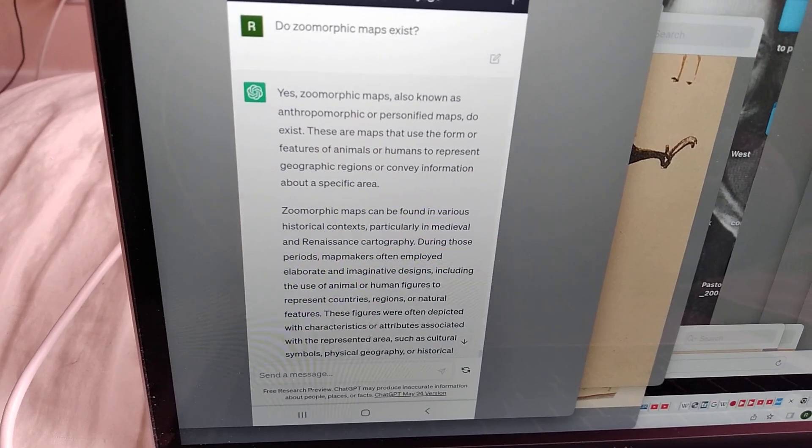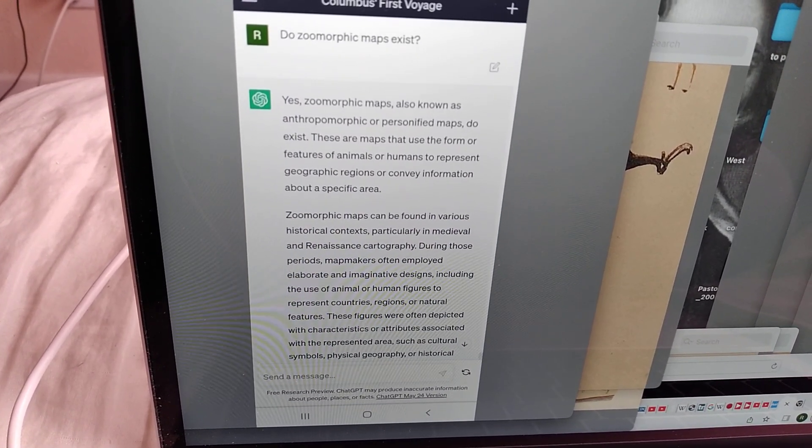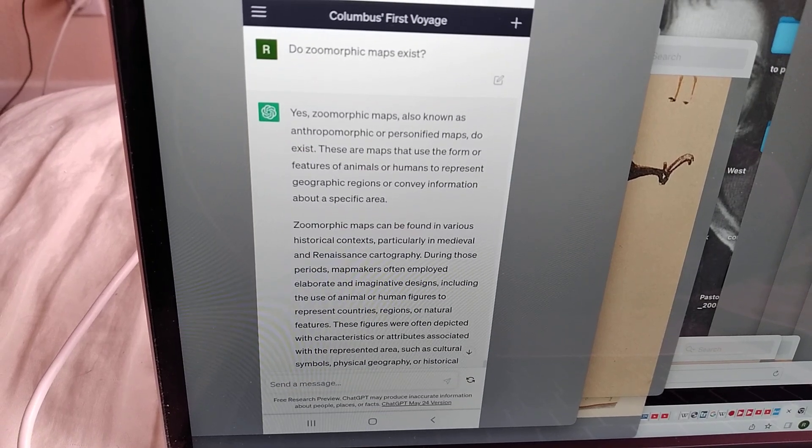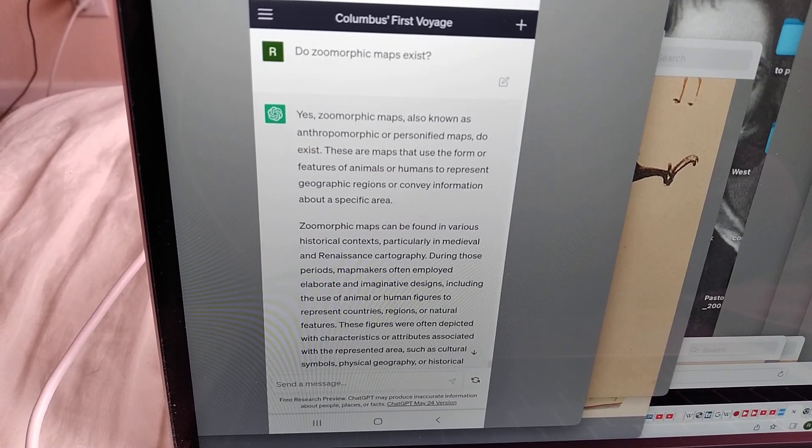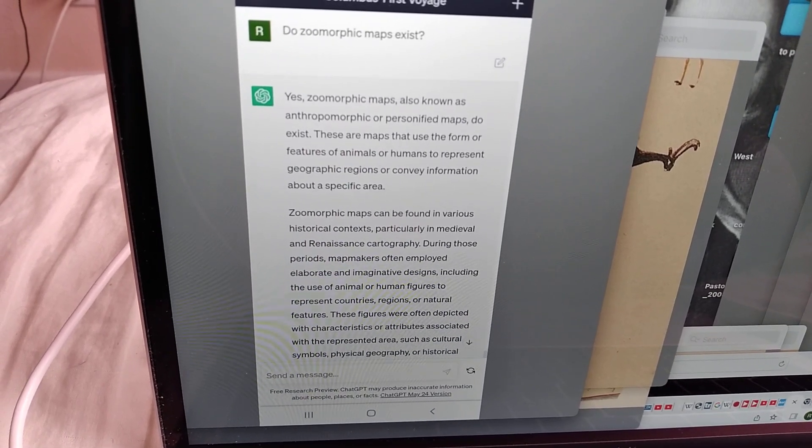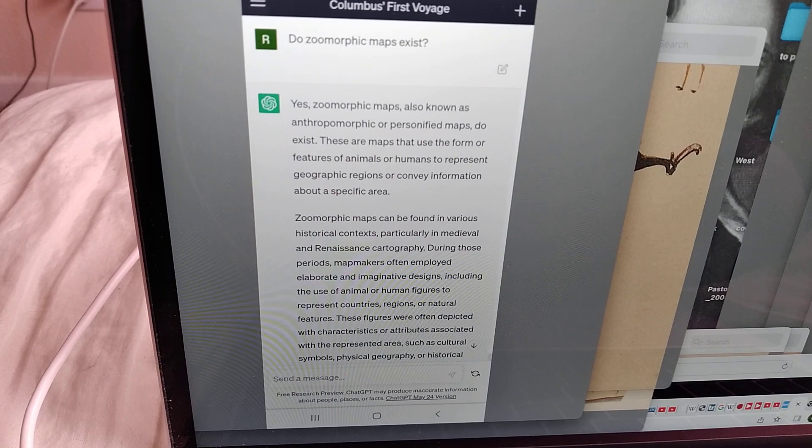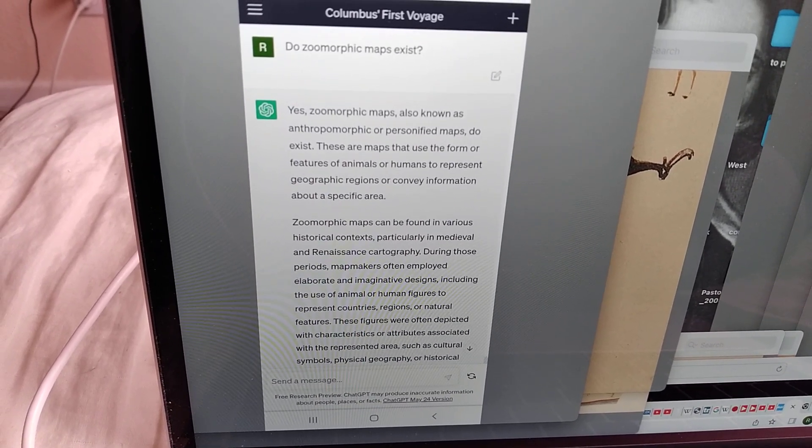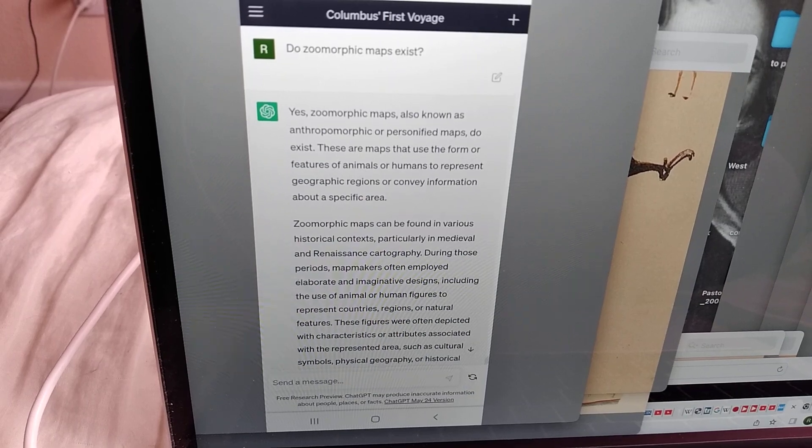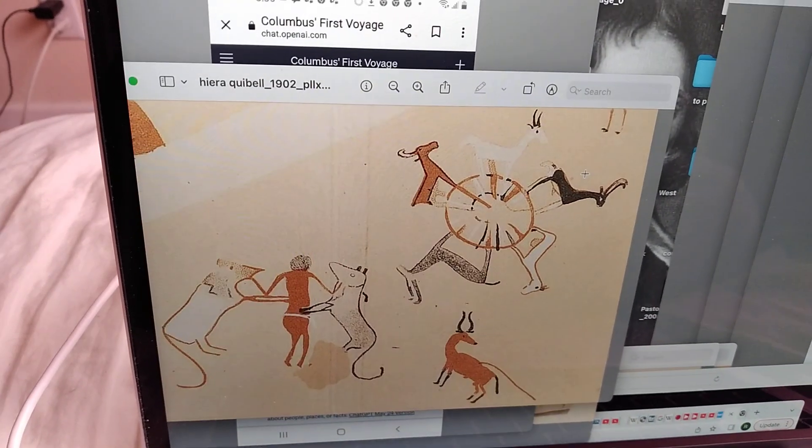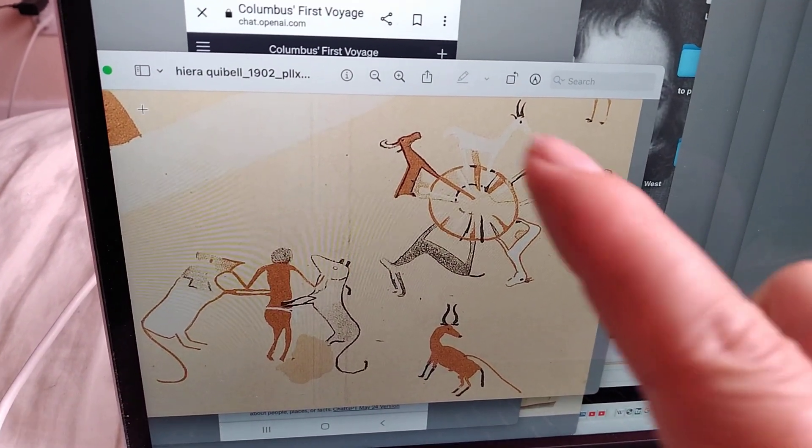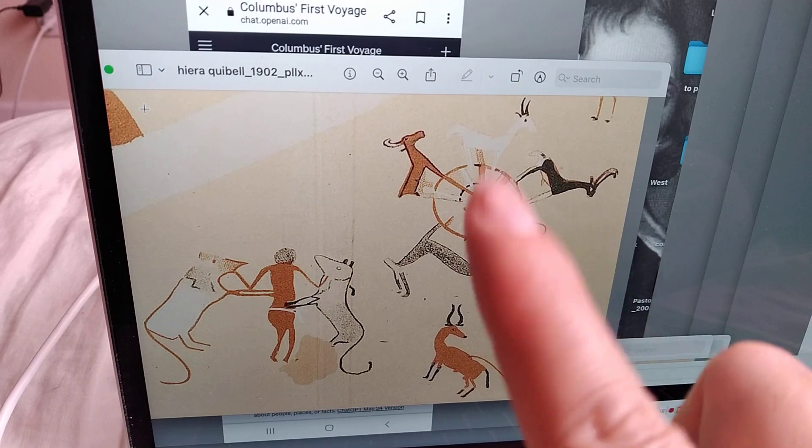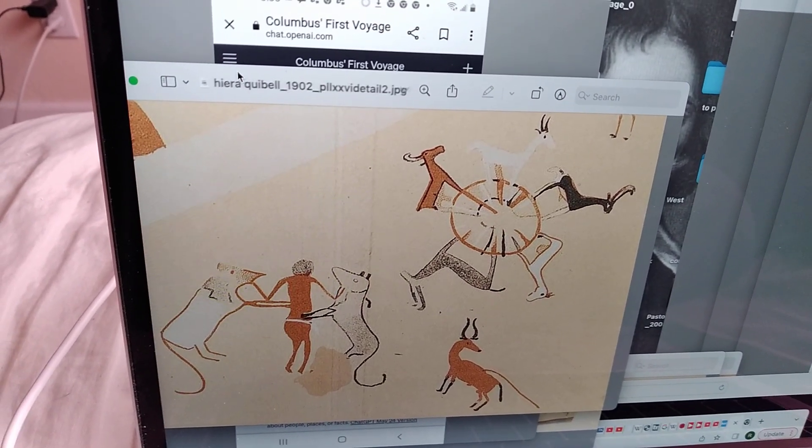These are maps that use the form or features of animals or humans to represent geographic regions or convey information about a specific area. Zoomorphic maps can be found in various historical contexts, particularly in medieval and renaissance cartography. So basically, the further back you go in cartography, the more it's like this ancient Egyptian map of the Azores and Madeira and the Bahamas.